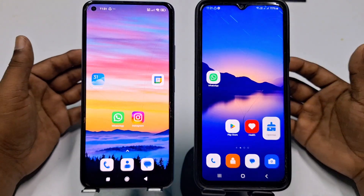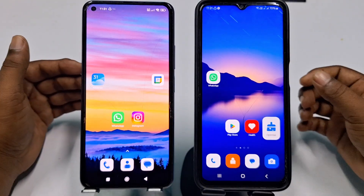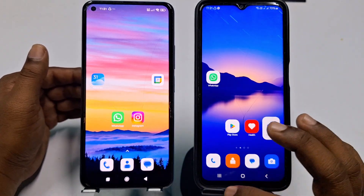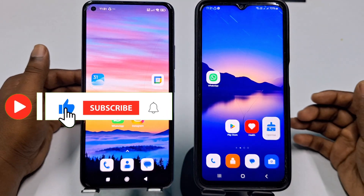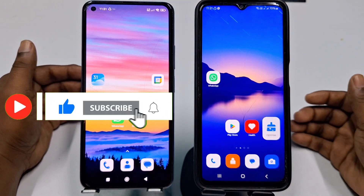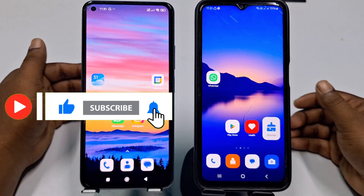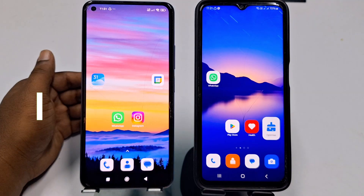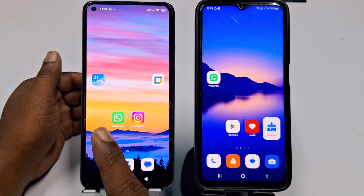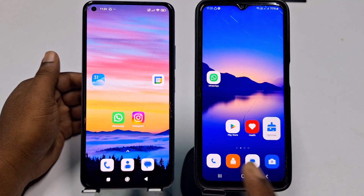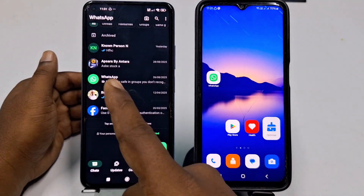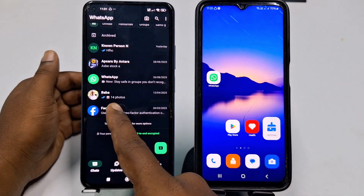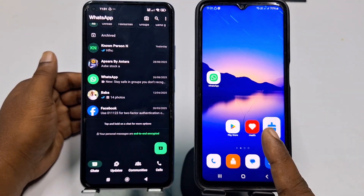In this video I am going to show you the official process from WhatsApp. Before starting, please subscribe to my channel and give a like to this video. I assume that this is my old phone and this is my new phone, and I want to transfer all these chats from this phone to this one.